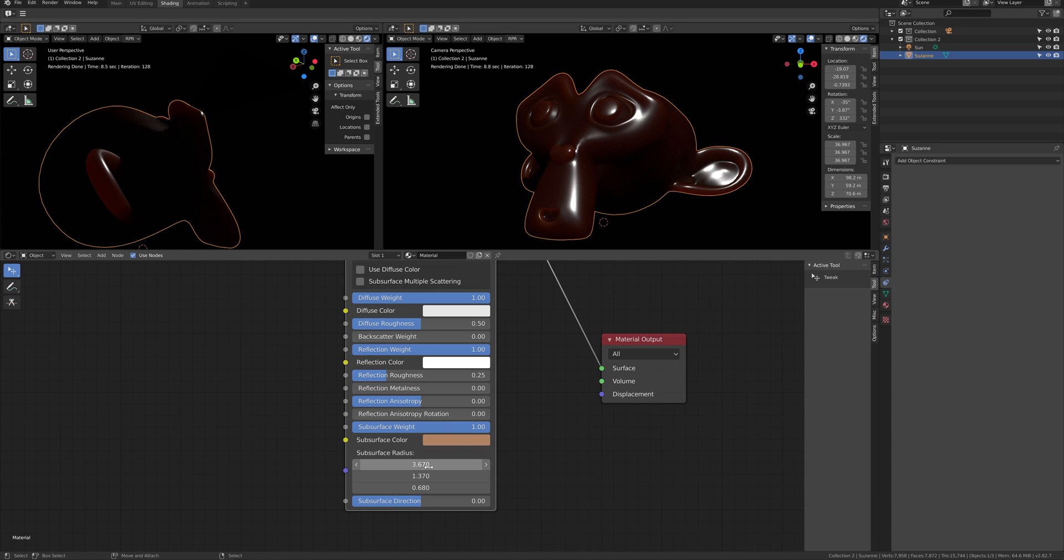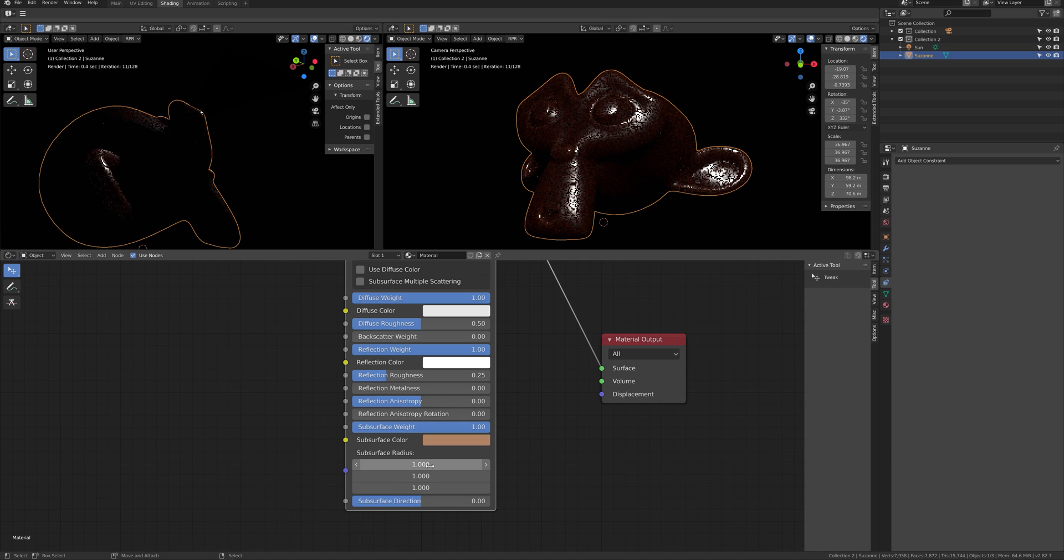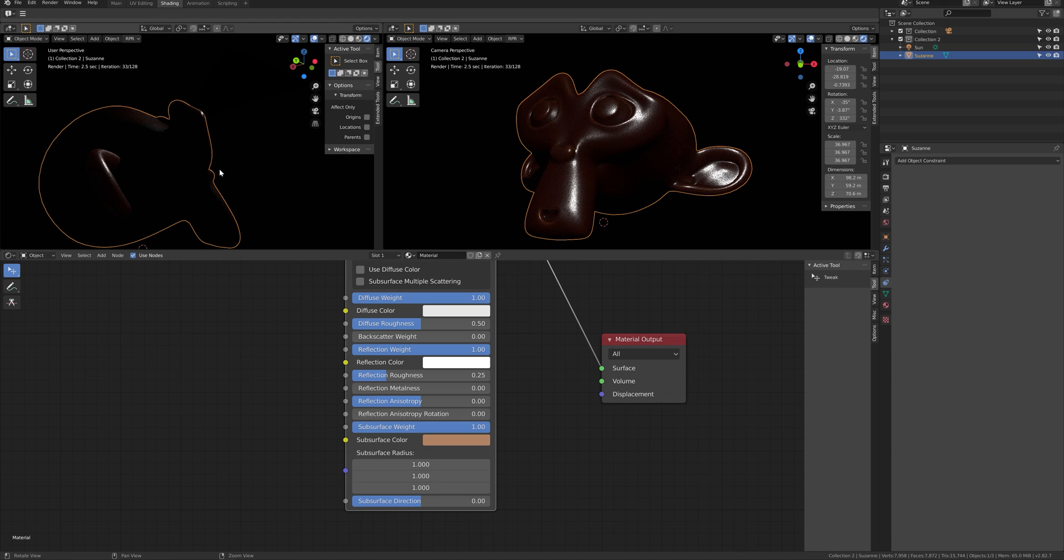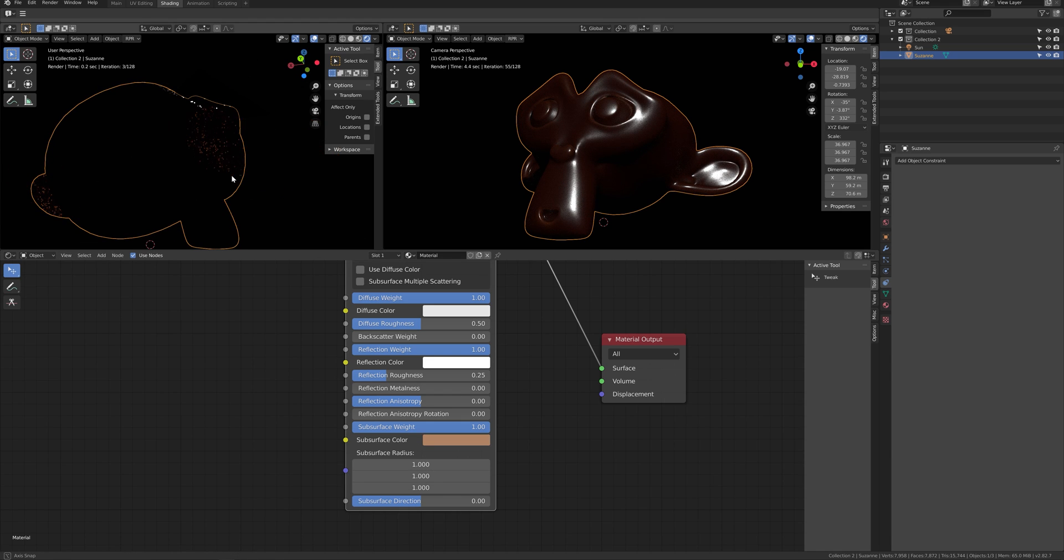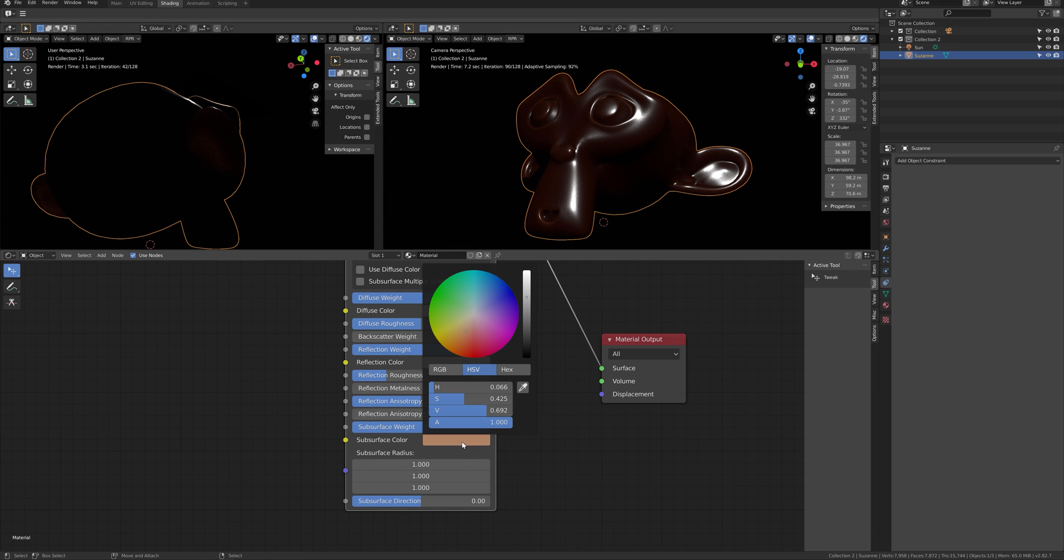First, change the subsurface radius to the same value. By setting to 1, you can get a proper scattering color.